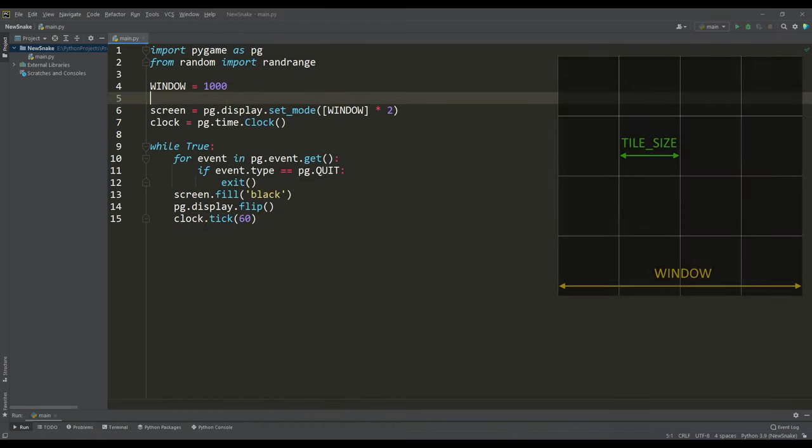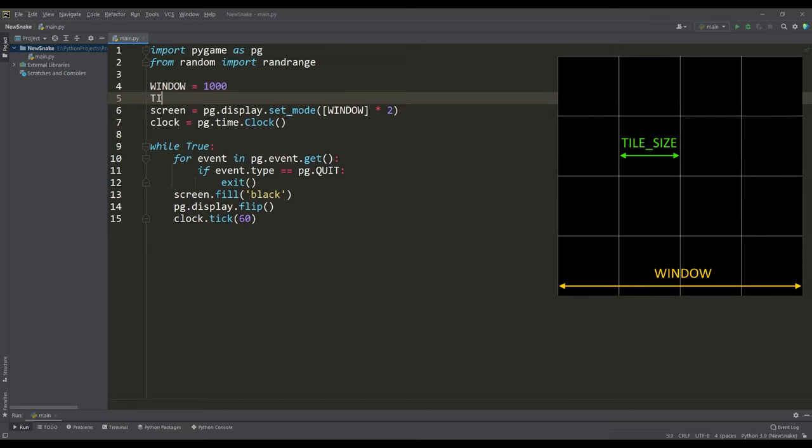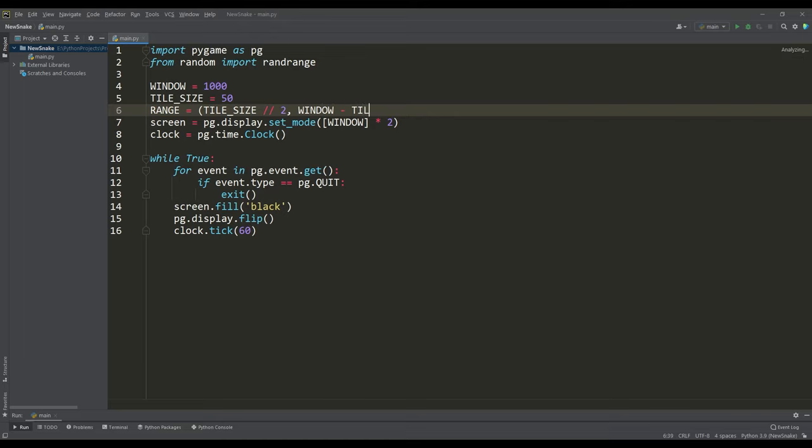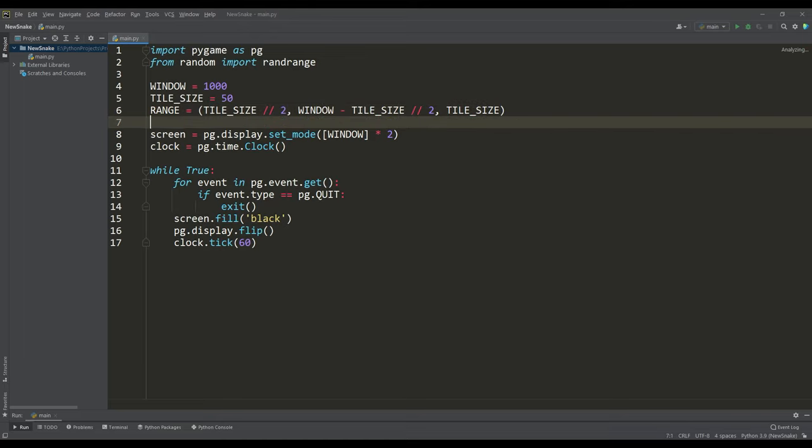Since the playing field will be in the form of a grid, we will define a tile size variable. At the same time let's define the range variable, it will be a tuple that will define the range for the random coordinates of the tile centers on the grid. And then using this range tuple you can create a get random position function using the imported randrange.